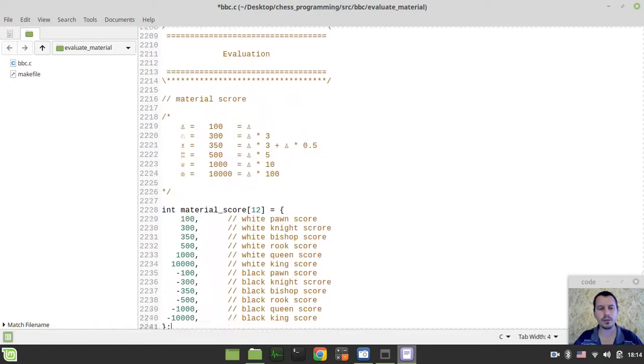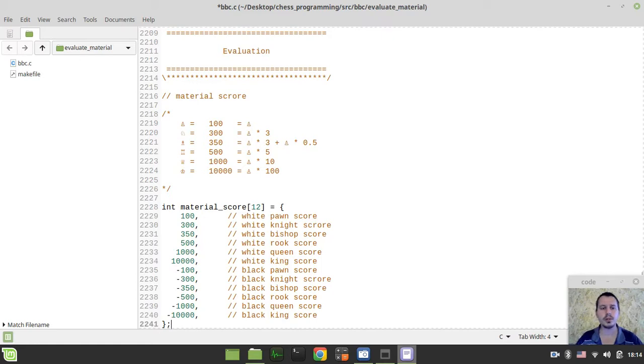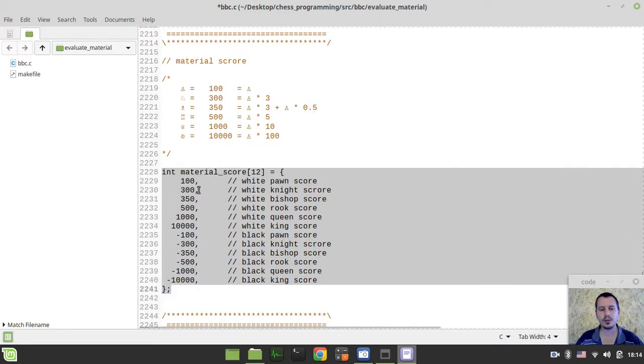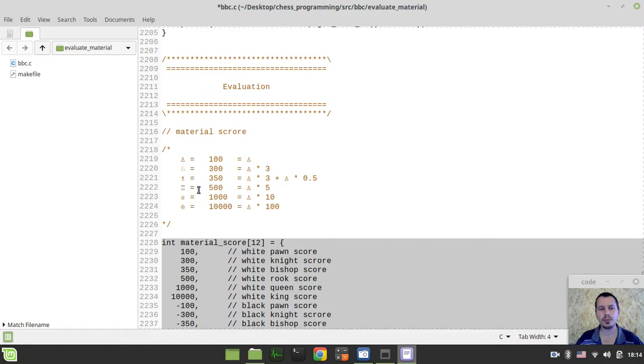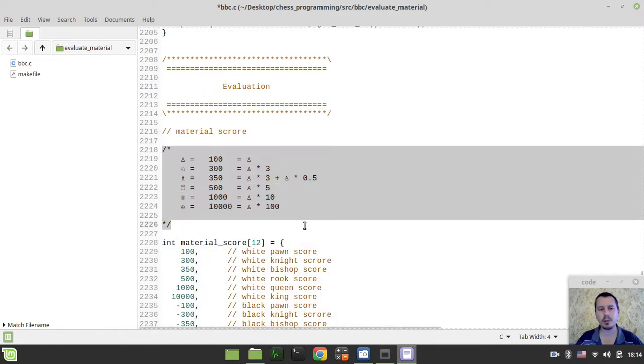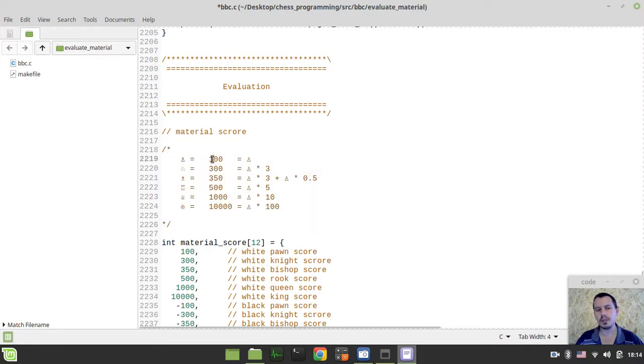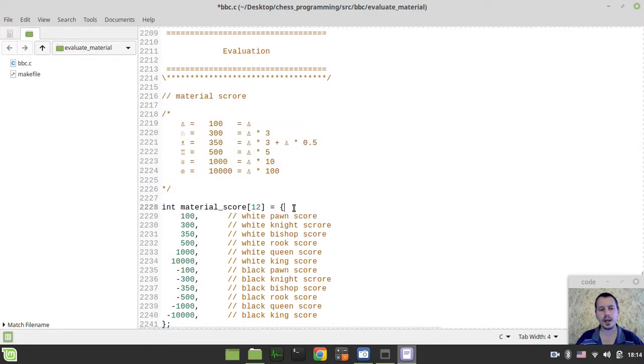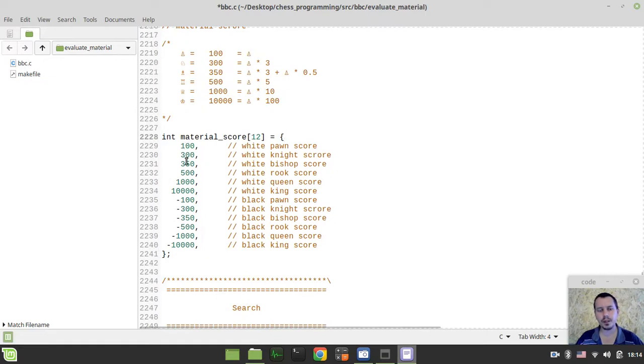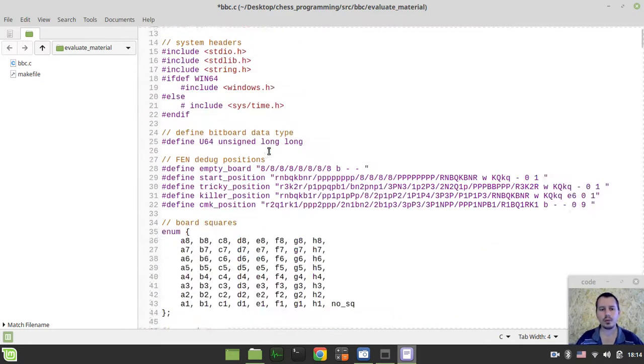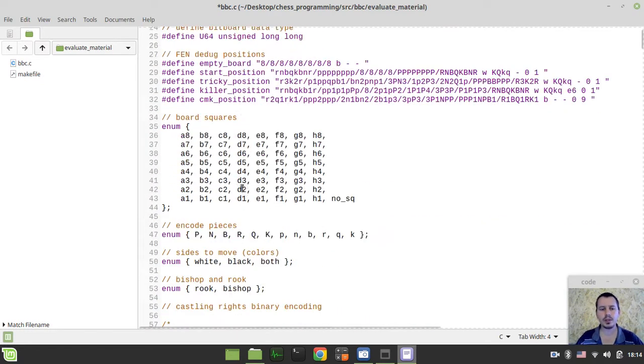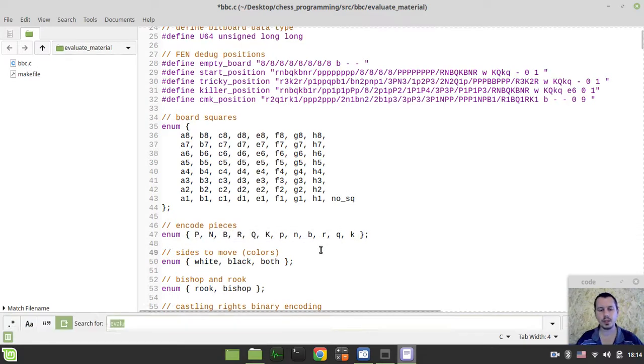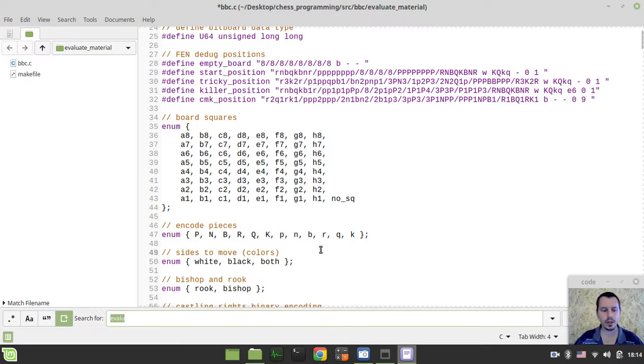The very first thing to consider, I would like to paste my material score array, initializing the scores for every single piece type. So, here we have a schema representing the weight of the pieces. I hope this is quite self-explanatory. And regarding the values within this material score array, we map these pieces just like we do regarding our piece encoding. So, pawn, knight, bishop, rook, white pieces, and then we go for black pieces, and so on.